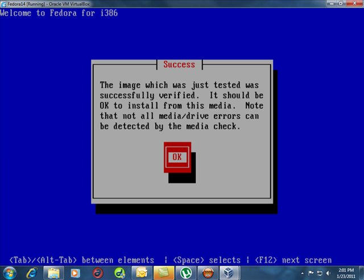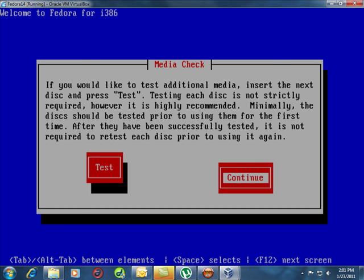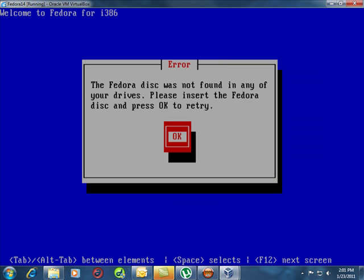The test has successfully verified that everything's okay. We'll hit enter for okay and now we can continue with the install. Tab moves you over. Fedora disk was not found. Yes, it will have spit it out after you tested it.